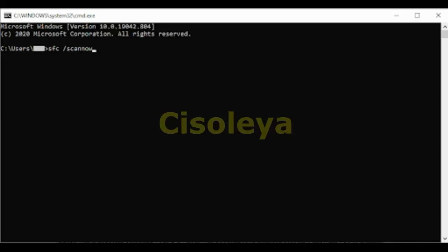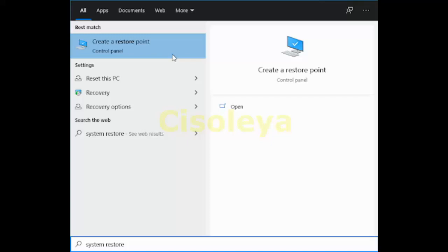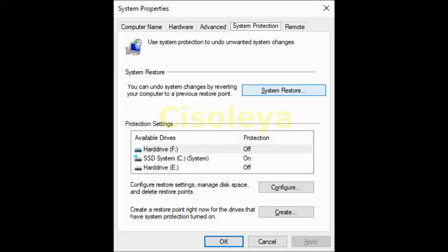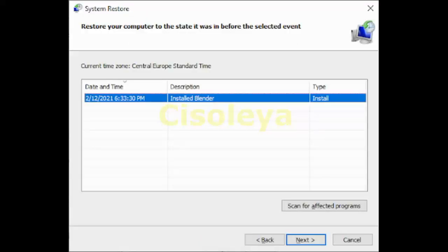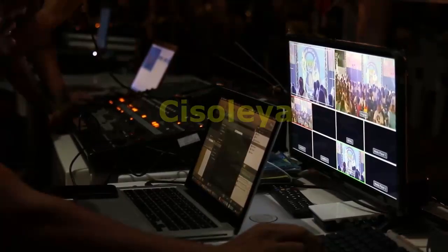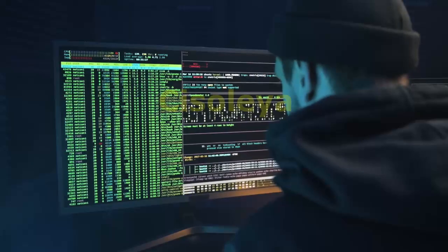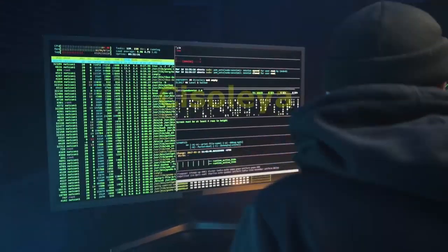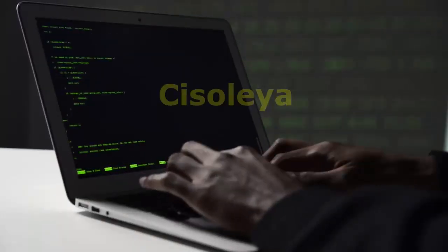Quick fix: use the Startup Repair function. Startup Repair helps you fix common problems that prevent Windows from starting. Note: if you've encrypted your device, you'll need your BitLocker key. To enter the Windows Recovery Environment (WinRE), repeatedly turn your device off and on: hold the power button for 10 seconds to turn off, press it again to turn on, and repeat this process three times until the automatic repair screen appears. Then select Advanced Options.